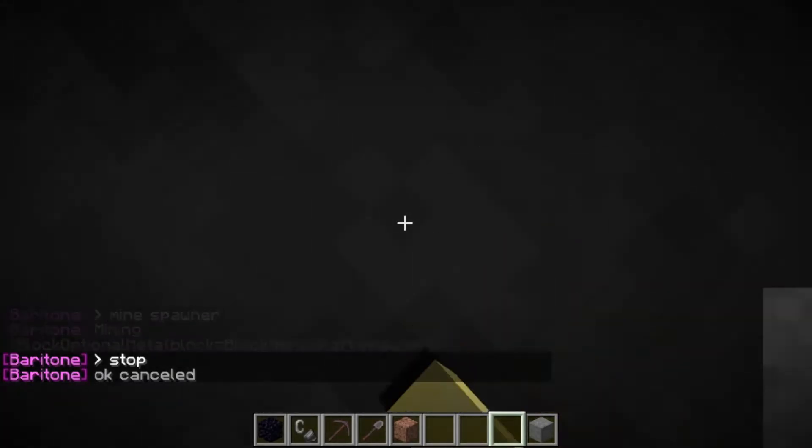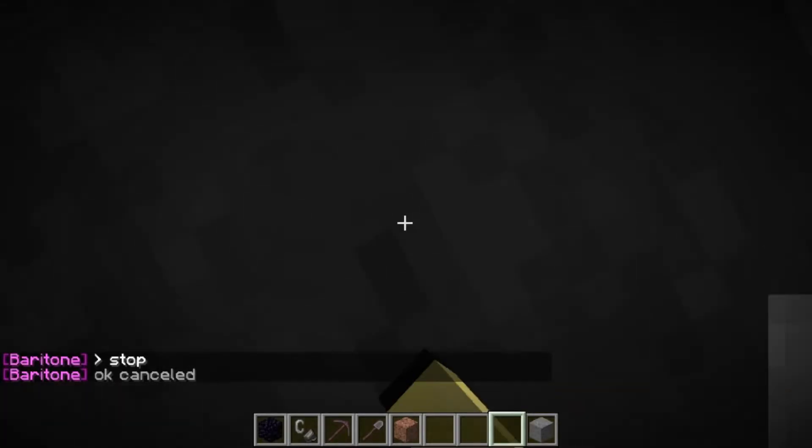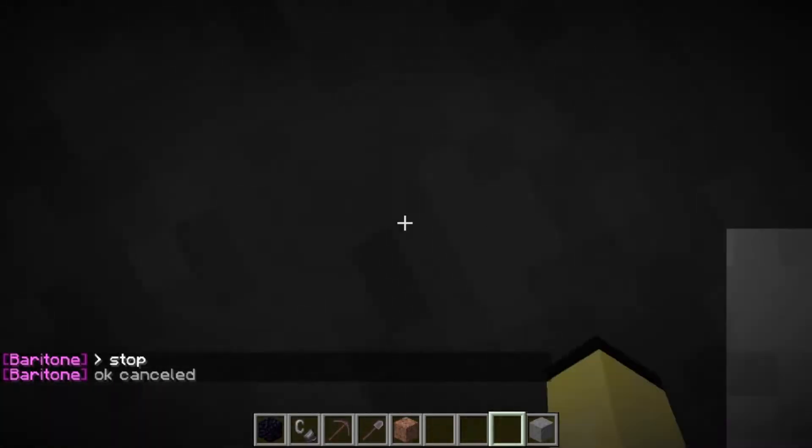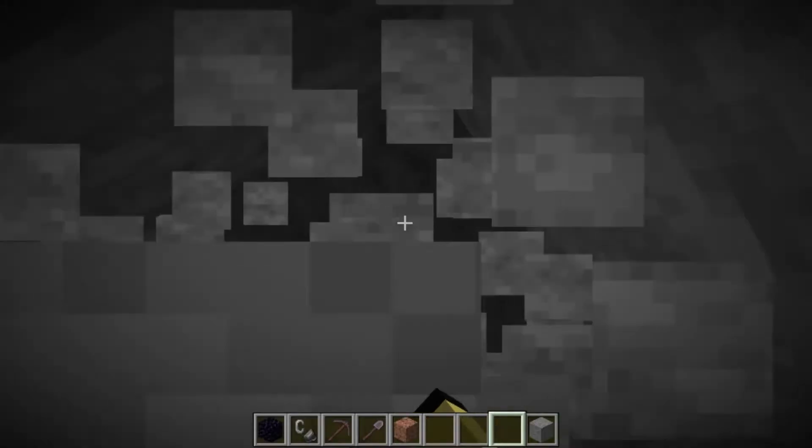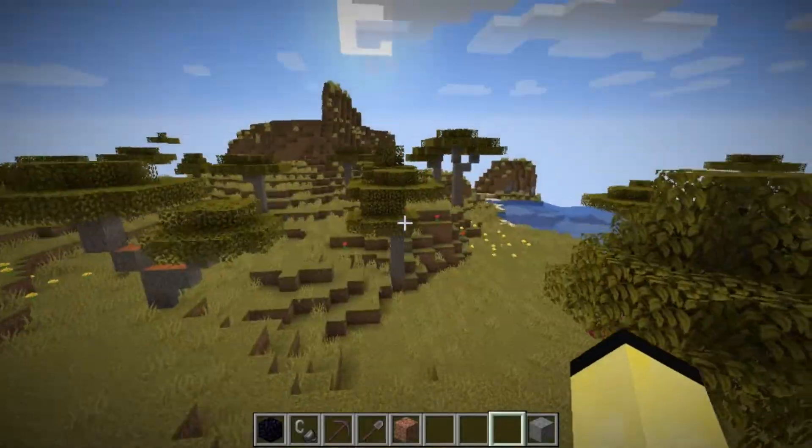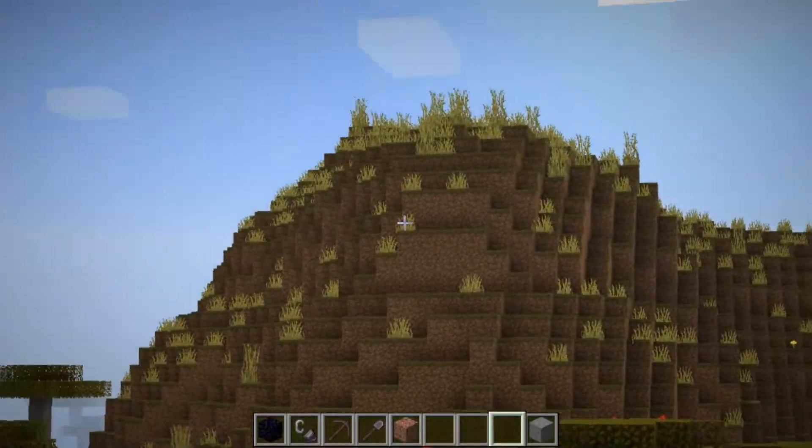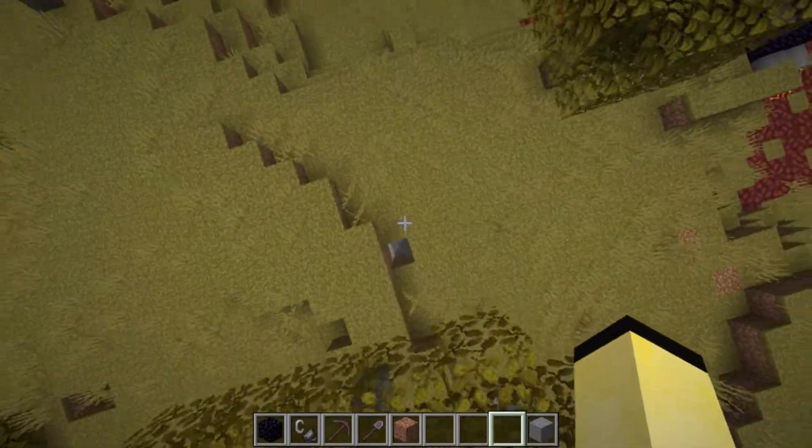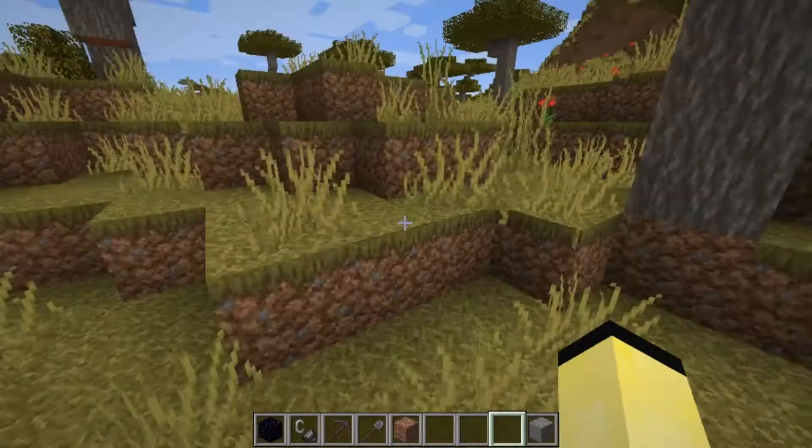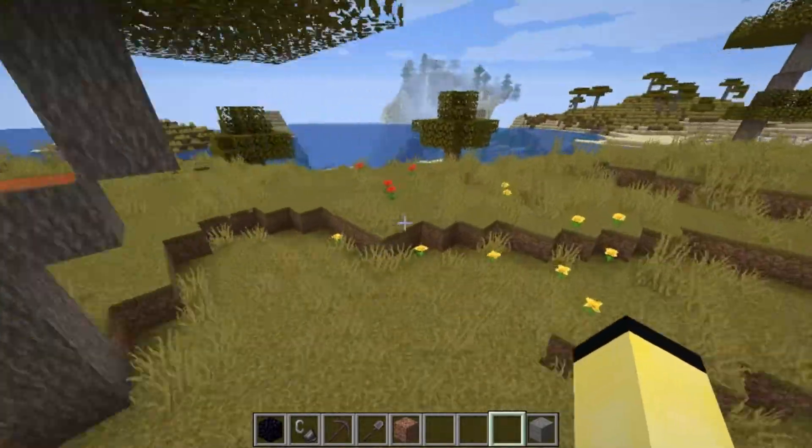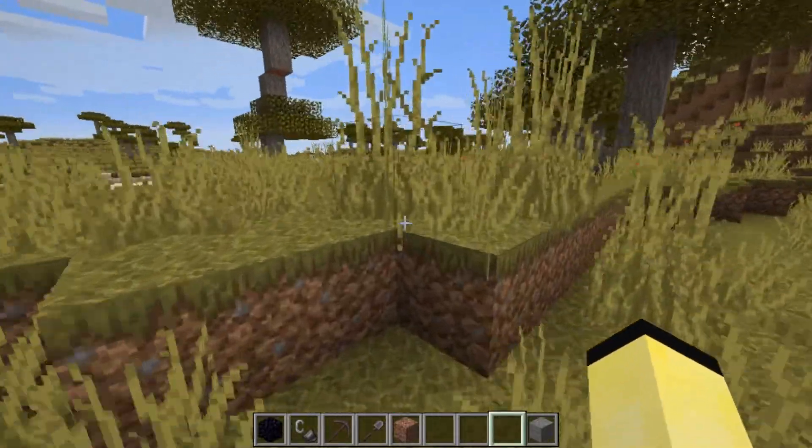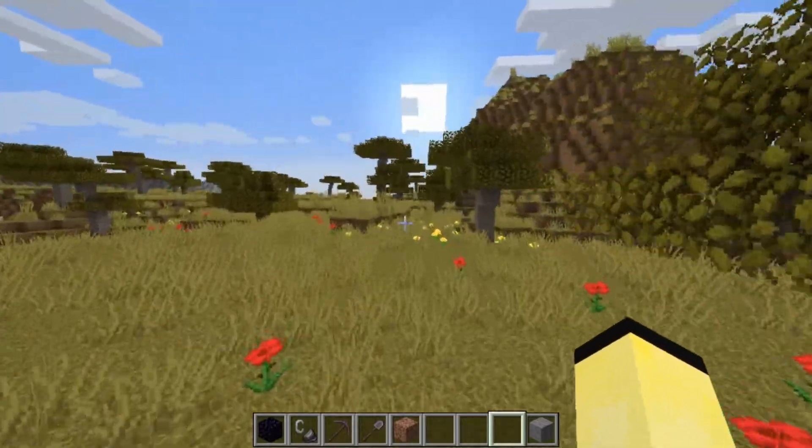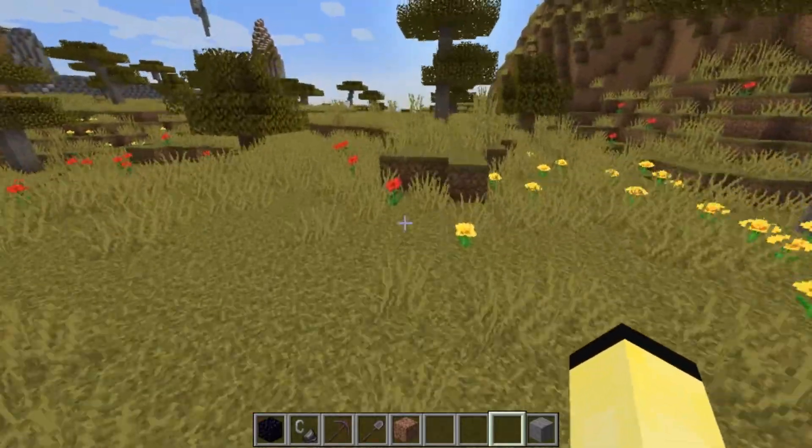The last thing I have to show you is what we also downloaded earlier, which was the Optifine. That all works with Baritone as well. It works with any mod, as long as you stick it into that mod file and you run Forge as your Minecraft launcher. Yeah, that's pretty much it for Baritone and Optifine.